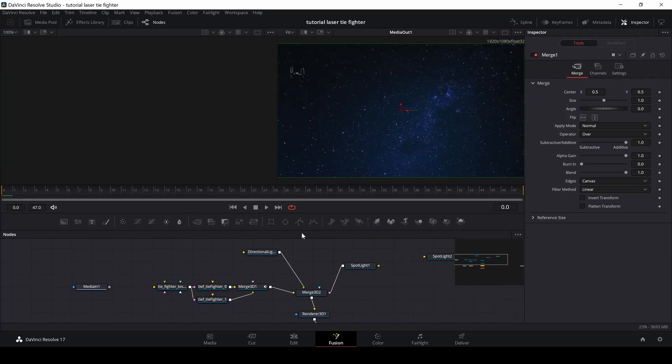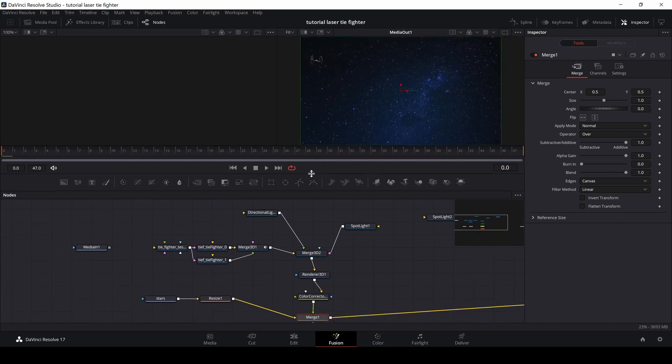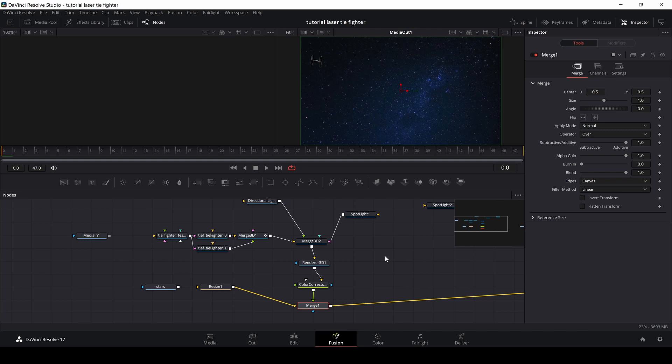So here we are in Fusion. And again, this is pretty similar to the thing I built on Monday. I have here my TIE Fighter, and that is pointed in. If you want to know more about how to do that, you can check out Monday's tutorial.